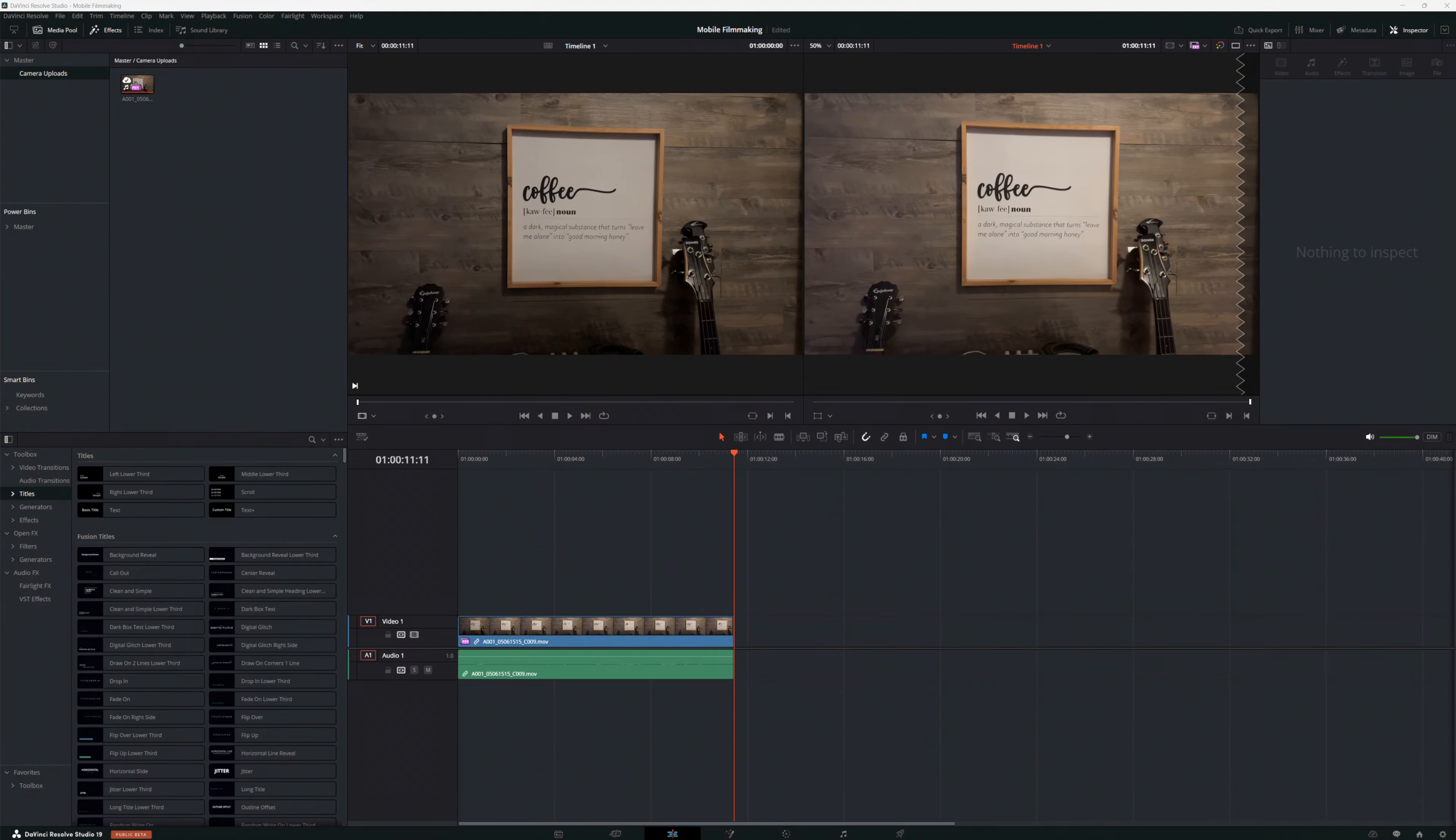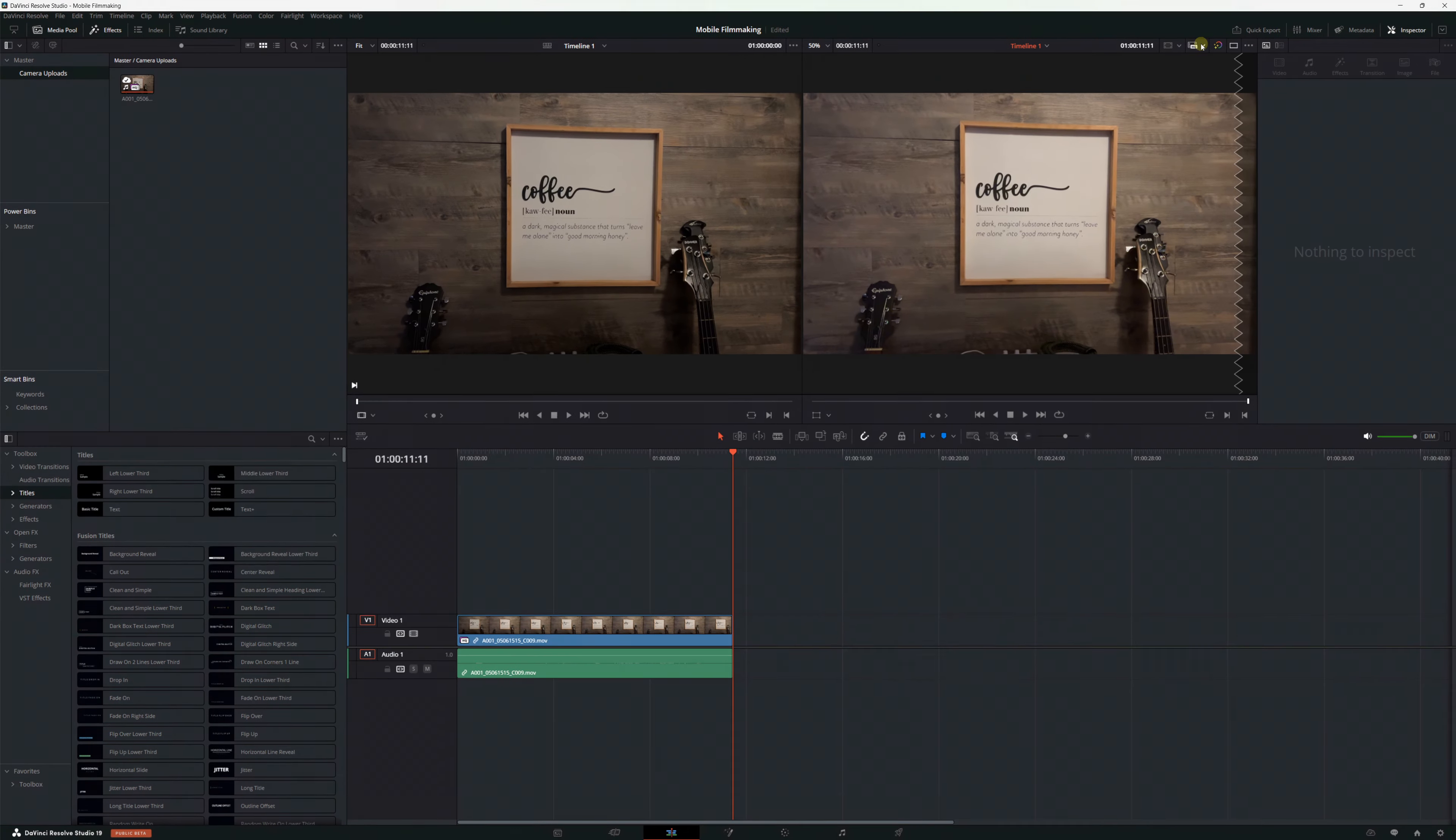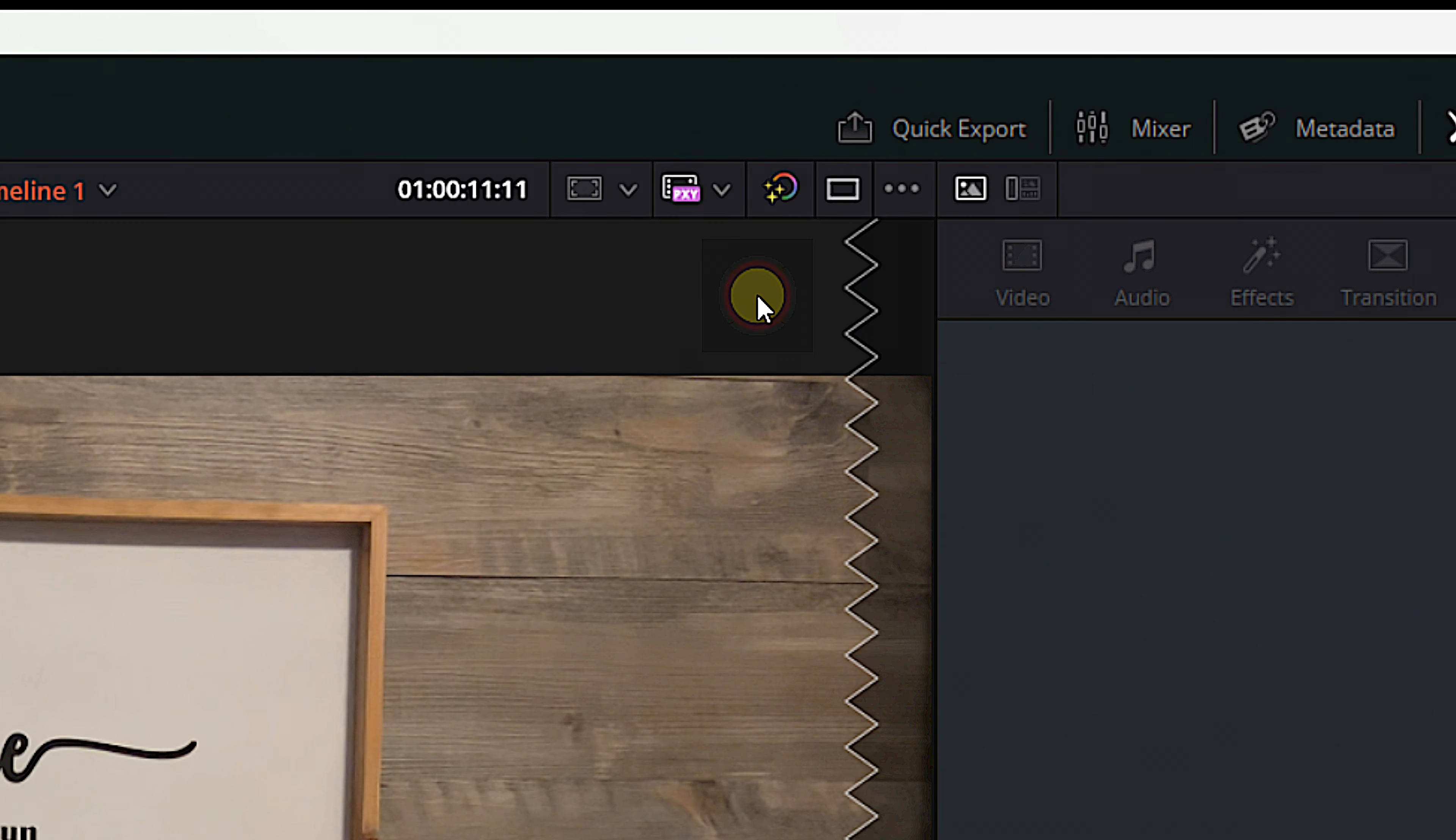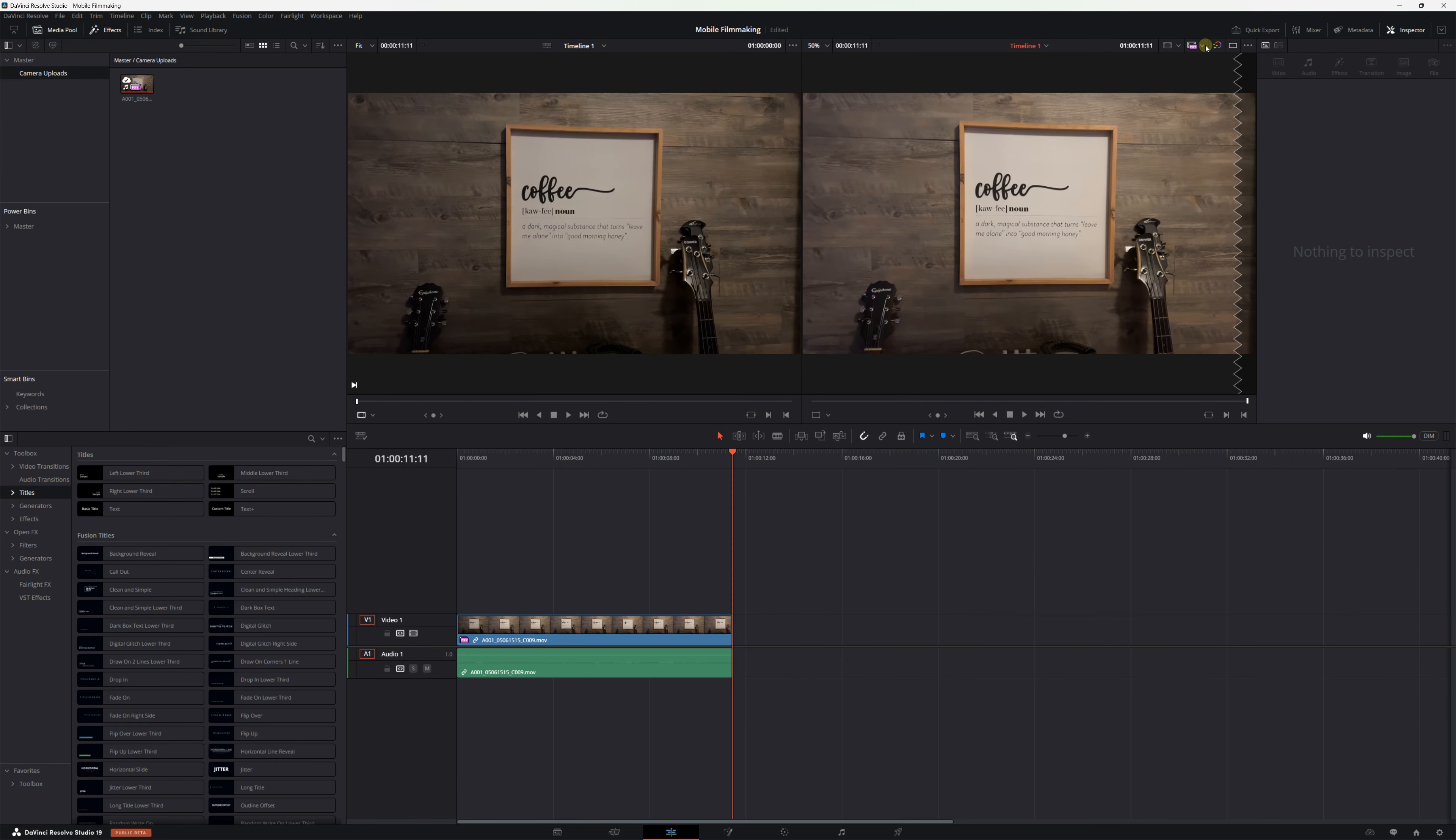Once your upload is complete, head over to DaVinci Resolve and open up your project. You should see a bin in your media pool called Camera Uploads. And in that bin, you should see your video clip. At first, it'll just be the proxy, but the original will follow along once it's done uploading, and then you'll be able to switch seamlessly between the two while you're editing. And since you uploaded the proxy and the original together, there won't be any syncing necessary, which is awesome.